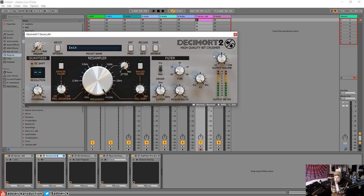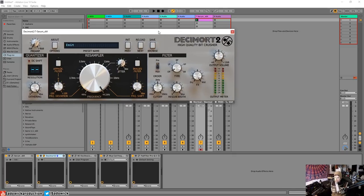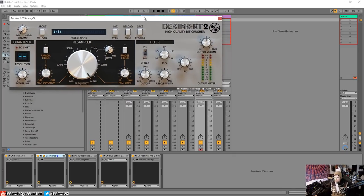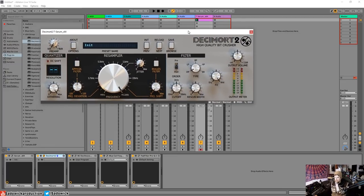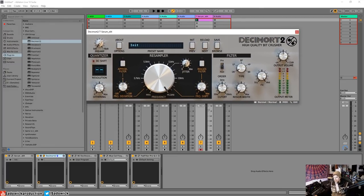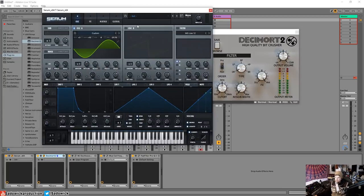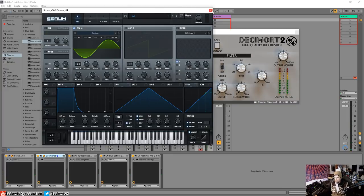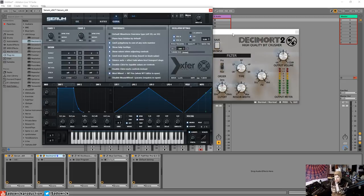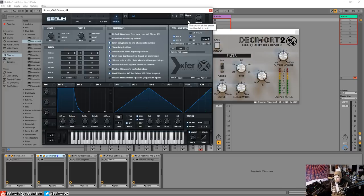I want to start off by going over our explanation and test equipment. What I have is Serum, and Serum is outputting a sine wave. It's at two times oversampling, so there'll be no aliasing added.